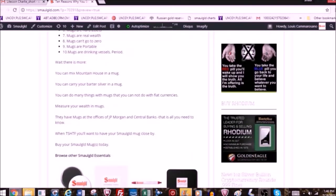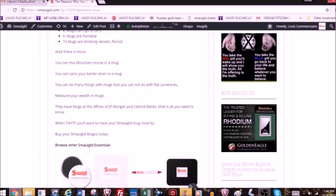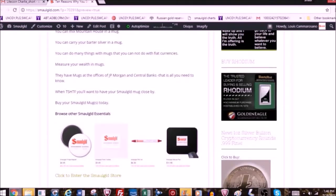Wait, there is more. You can mix Mountain House in a mug. You can carry your barter silver in a mug. You can do many things with mugs that you cannot do with fiat currencies. Measure your wealth in mugs. They have mugs at the offices of JP Morgan and Central Banks. That is all you need to know. When the excrement hits the fan, you'll want to have your small gold mug close by. Buy your small gold mugs today.